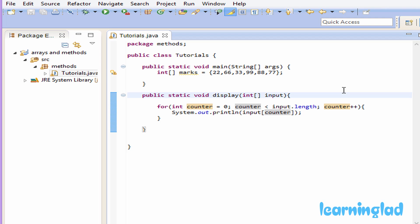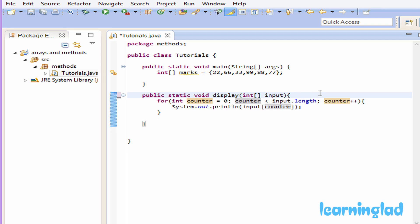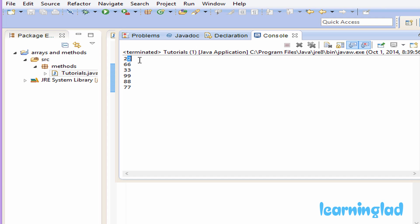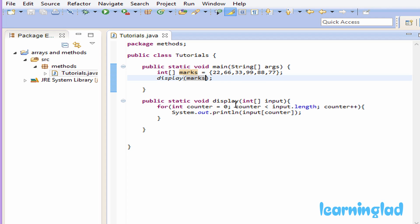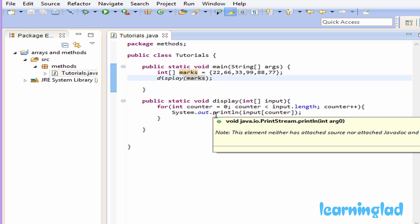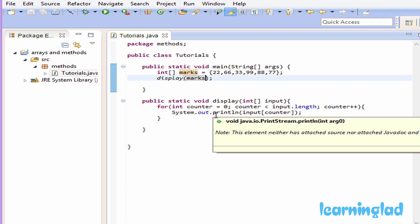We refer to the input array and use the counter variable's value to reference each element position. This display method takes an integer array as a parameter and displays its elements. We call this display method from main, pass the marks array as the argument, save and run the program — and we can see the elements 22, 66, 33, 99, 88, and 77 are successfully printed. This is how you pass a single-dimensional array to a method.